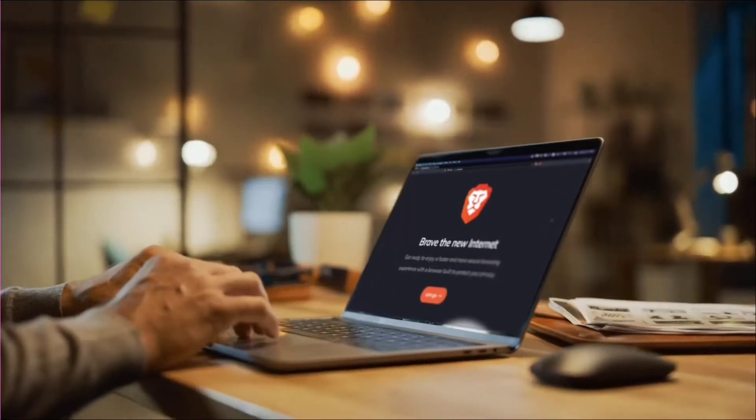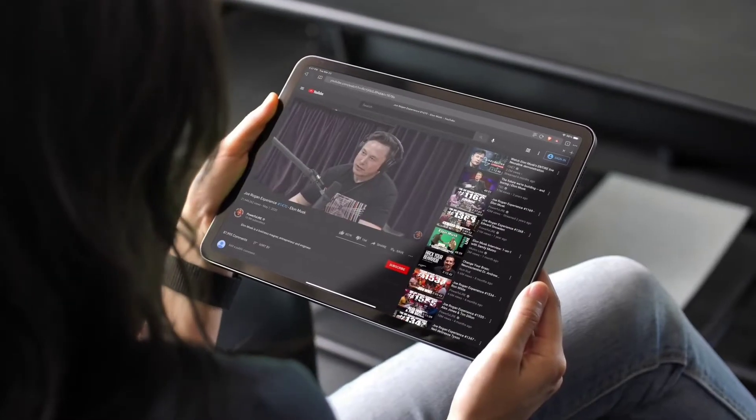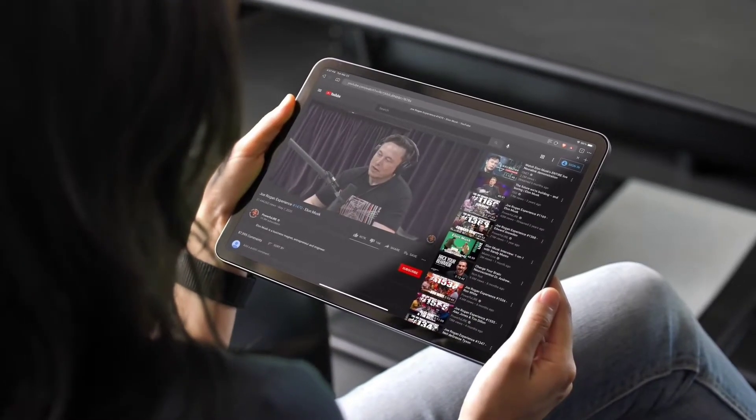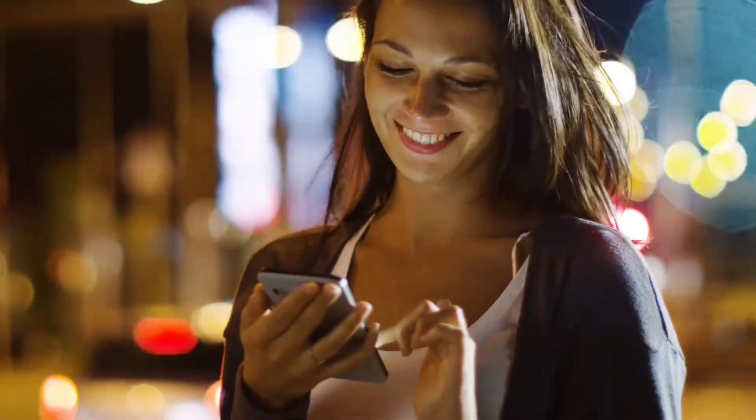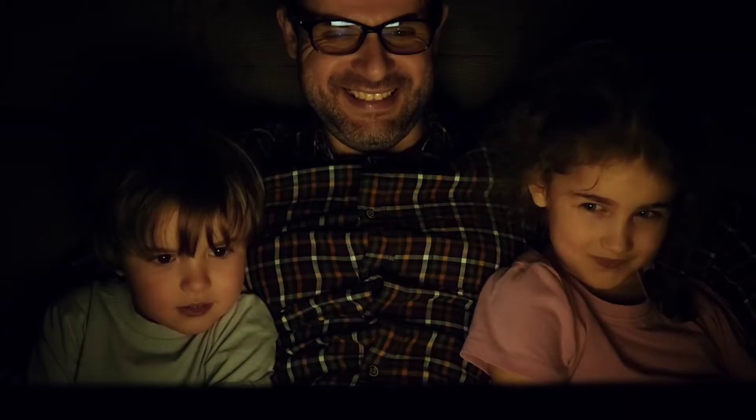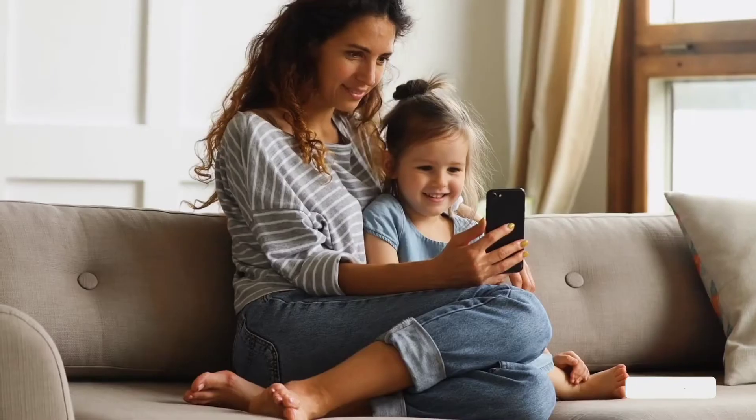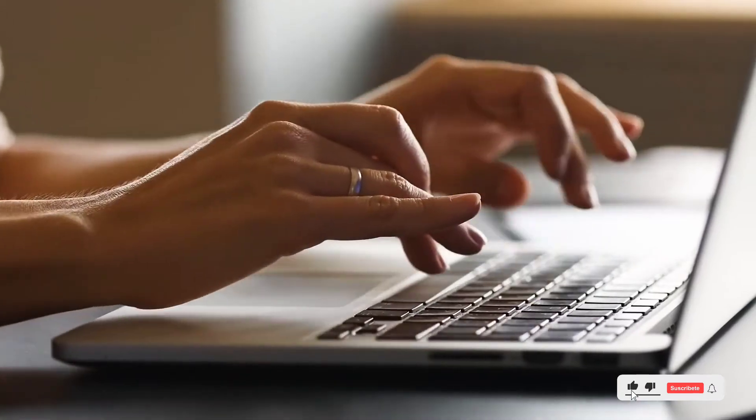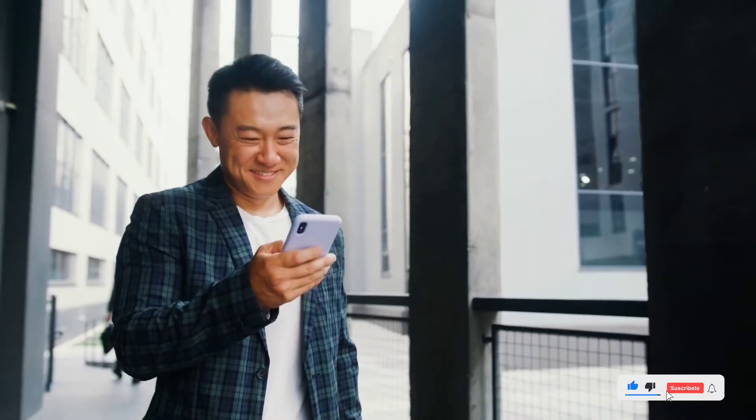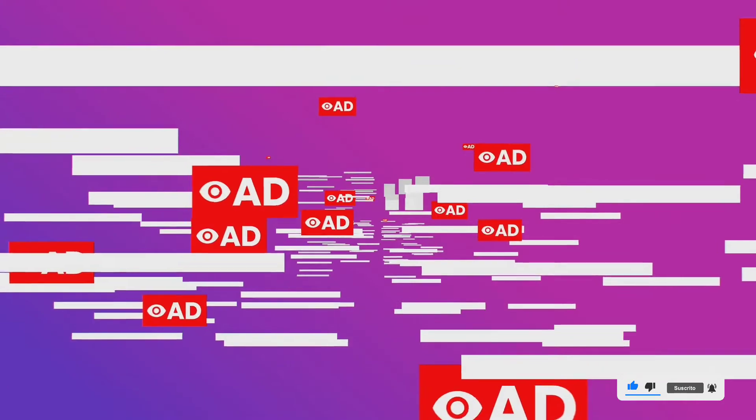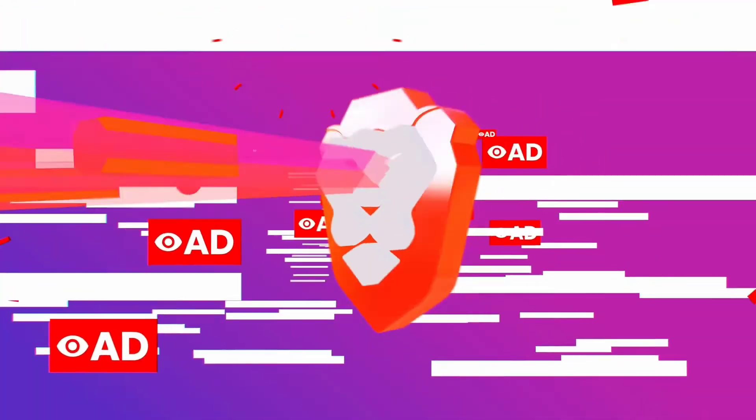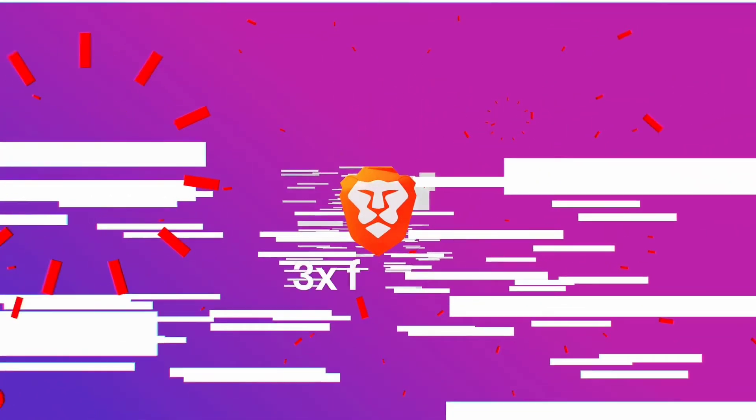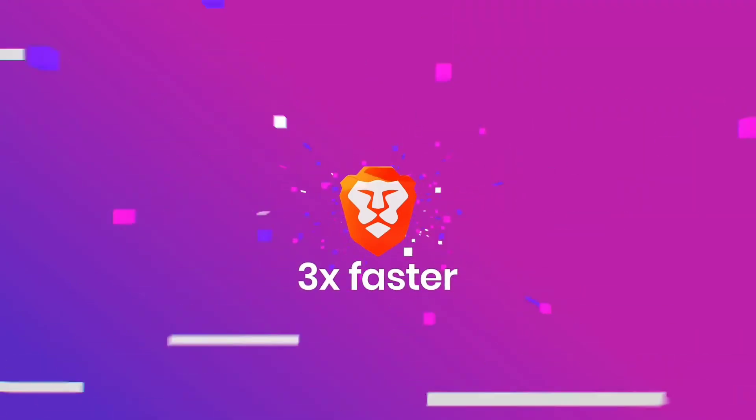Brave is different. Brave provides the best privacy by default of any browser while keeping you more secure from hackers. And because Brave doesn't harvest your data, it's super fast and saves you hours of battery life. Brave puts you first. Brave blocks creepy ads and trackers from monitoring your browsing behavior, so you can browse three times faster than Chrome. Download Brave now for free.